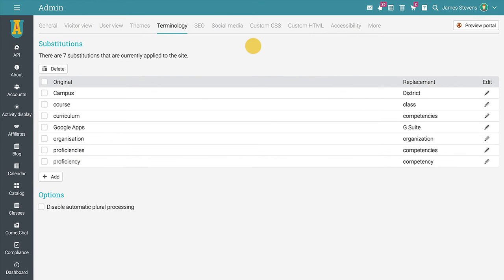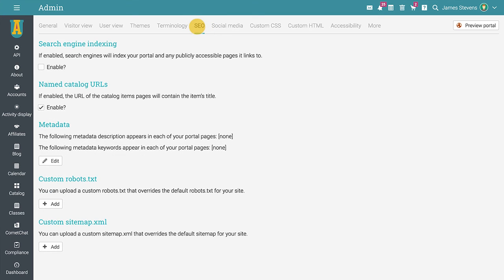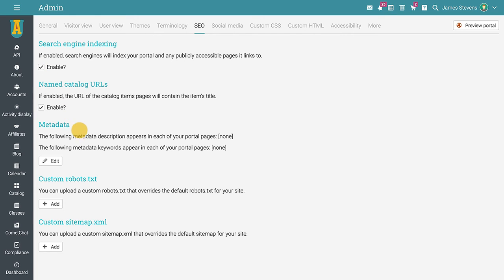Now that your portal is created, you can also index it with the help of the SEO tab. Allow your portal to be found by search engines to reach wider audiences. Change the meta description to include the keywords you target and choose custom robots and site map files to override the default ones, to tell search engine crawlers what pages to crawl and in which order.